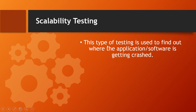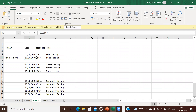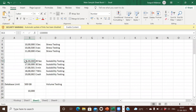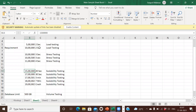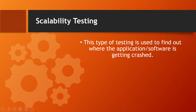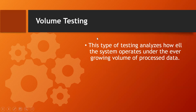Scalability testing is used to find out at what point the application software gets crashed — every software crashes at a certain load. For example, the requirement was 10 lakh users at two seconds. In scalability testing we increase users: at 15 lakh it takes 20 seconds, at 17 lakh it takes 30 seconds, at 17.5 lakh it takes three minutes, at 18 lakh about seven minutes, and at 19 lakh the system crashes.